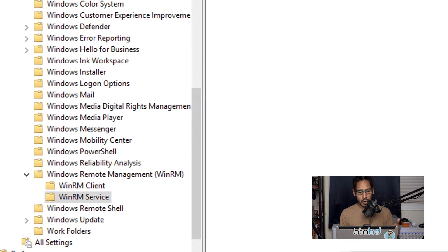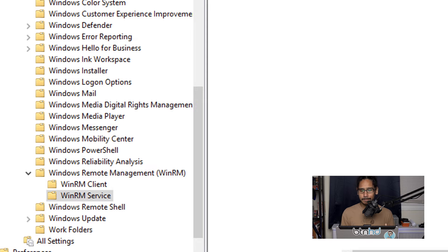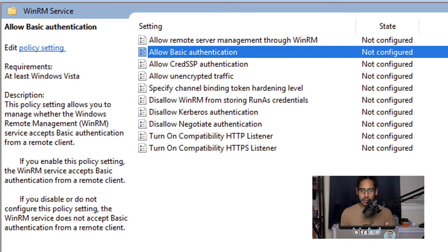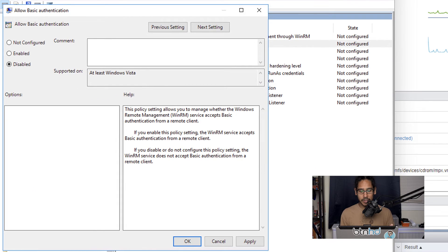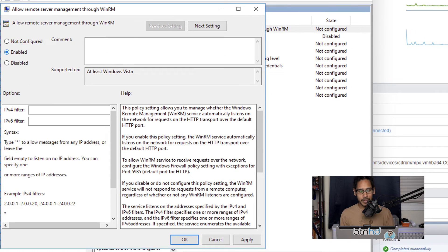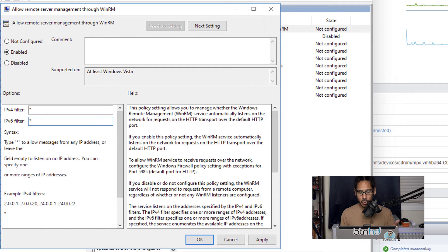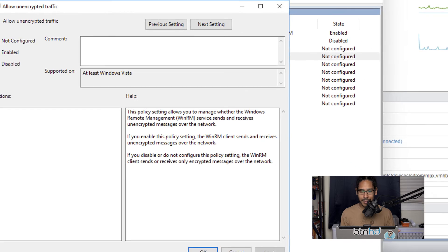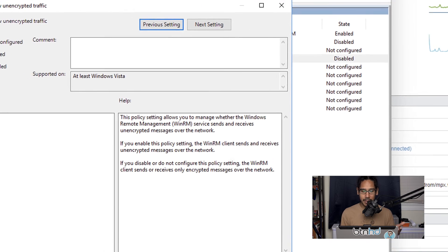Now go inside the WinRM Service folder. Locate 'Allow Basic Authentication', double-click it, and disable it — Apply and OK. Next is 'Allow Remote Service Management through WinRM' — double-click it, enable it, and for both the IPv4 and IPv6 filters I used asterisk, though you can specify IP addresses for your environment. Click Apply and OK. Finally, 'Allow Unencrypted Traffic' — double-click it, disable it, Apply and OK.